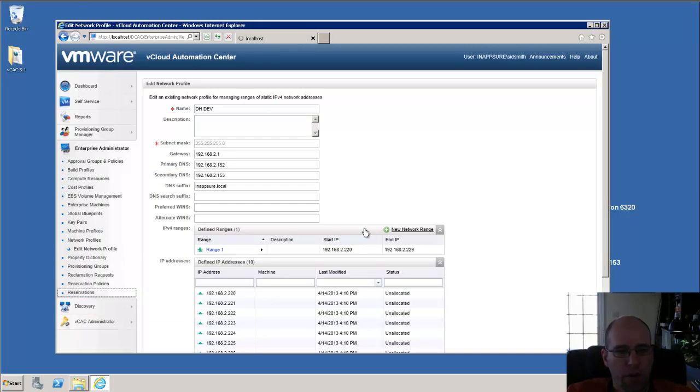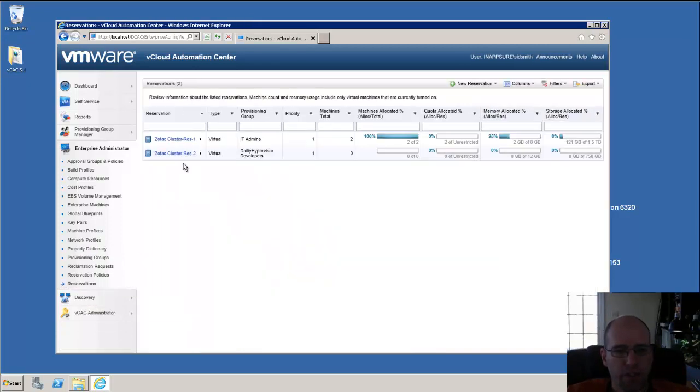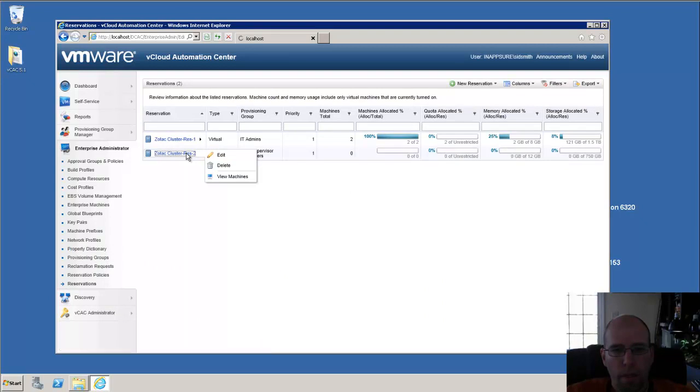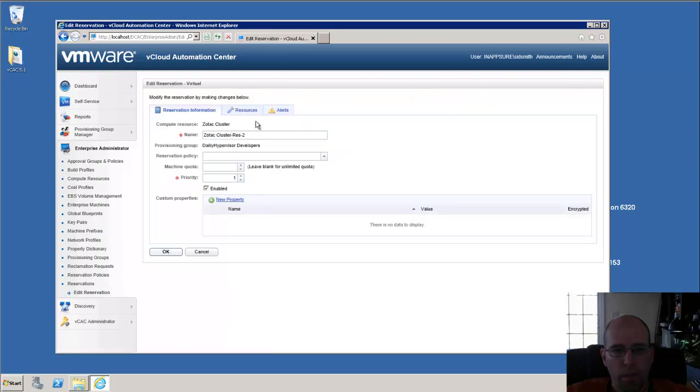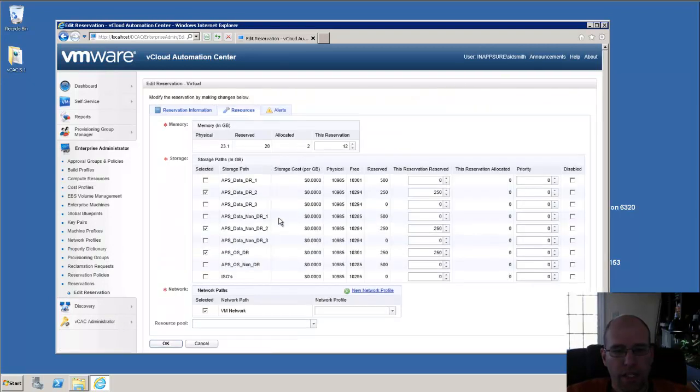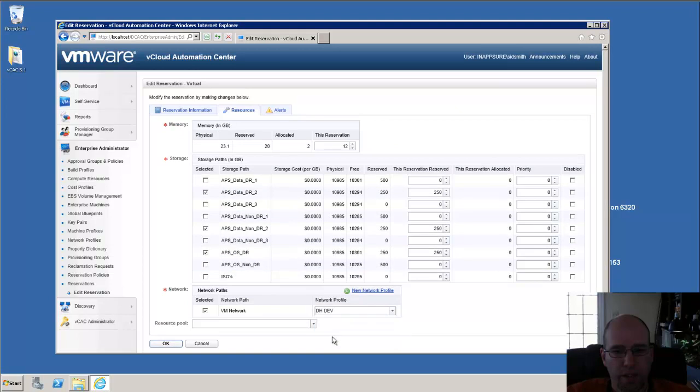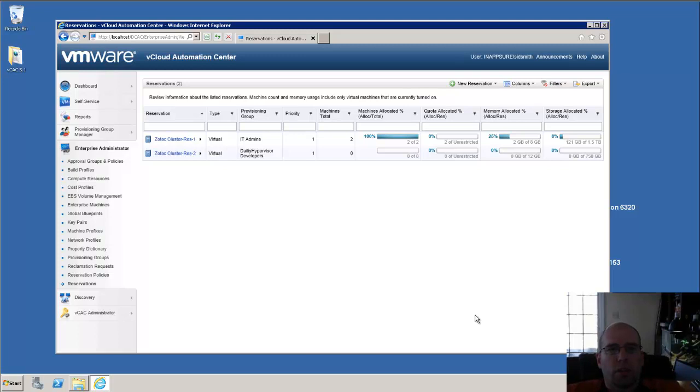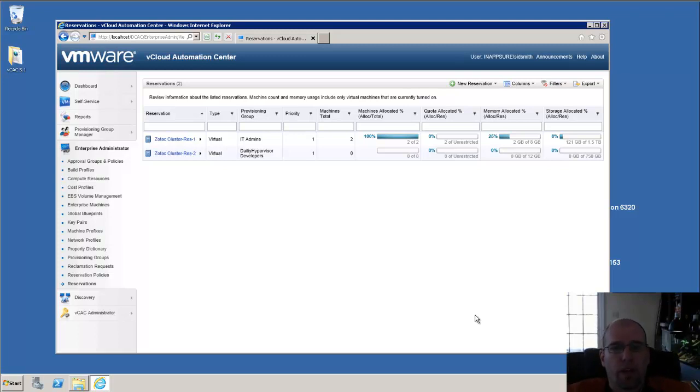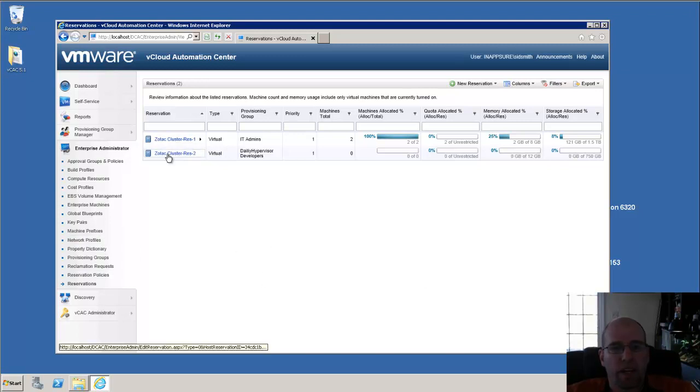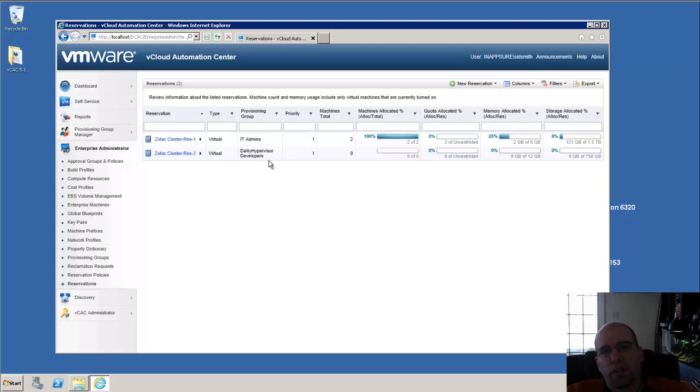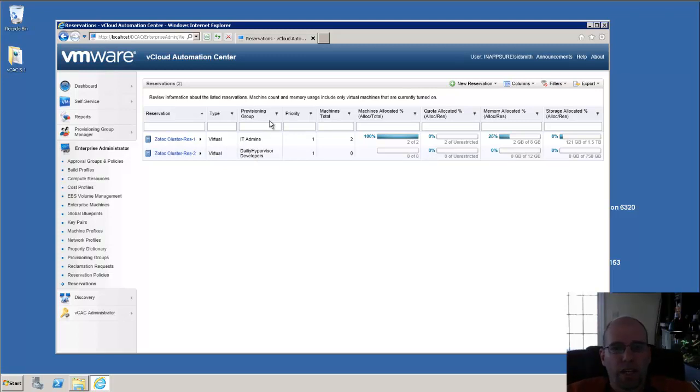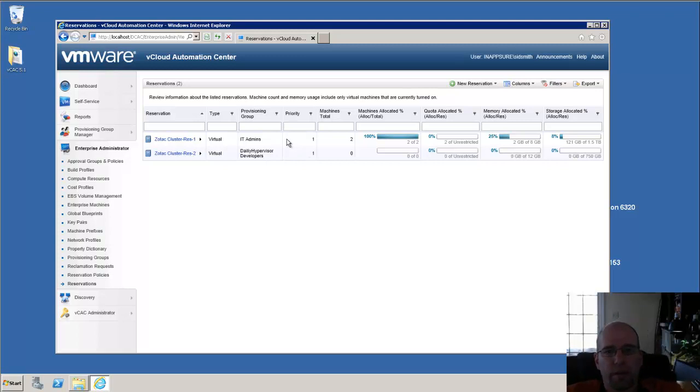What I'm going to do this time, I'm going to go into a different reservation. But I'm going to select the same network. I'm going to assign this other IP pool. And what we're able to accomplish by doing that is, reservations are one-to-one mapped to a group. So now, by having two different network profiles for the same network, assigning them to these different reservations, I know that all my developers are going to get an IP address from the pool that I set up for them. And all the IT admins are going to get a reservation from the pool that I assigned for them.